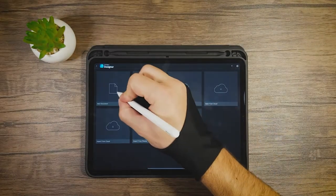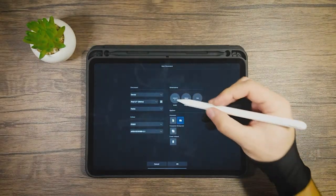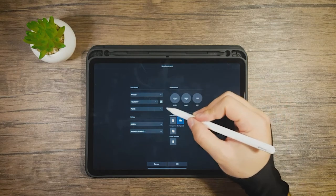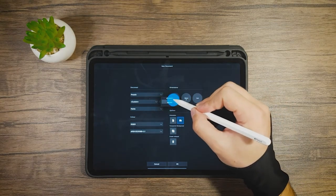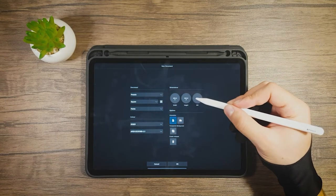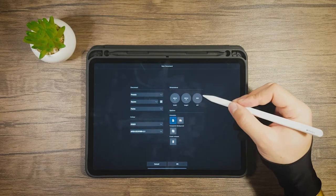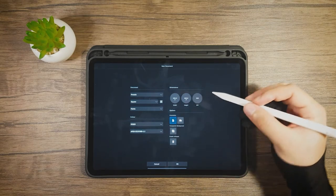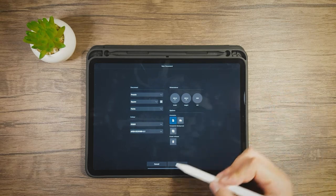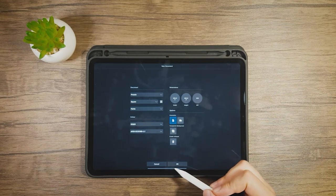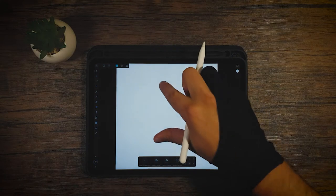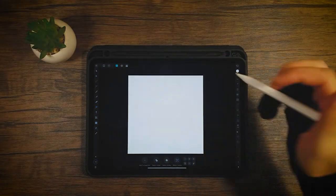First we're going to create a new document. In this document we're going to choose presets. I already made a preset — it's just a square, 500 by 500, 300 DPI. So if you want to use the same dimensions as I do, you can do this right away. Let's click okay and now we have our artboard.